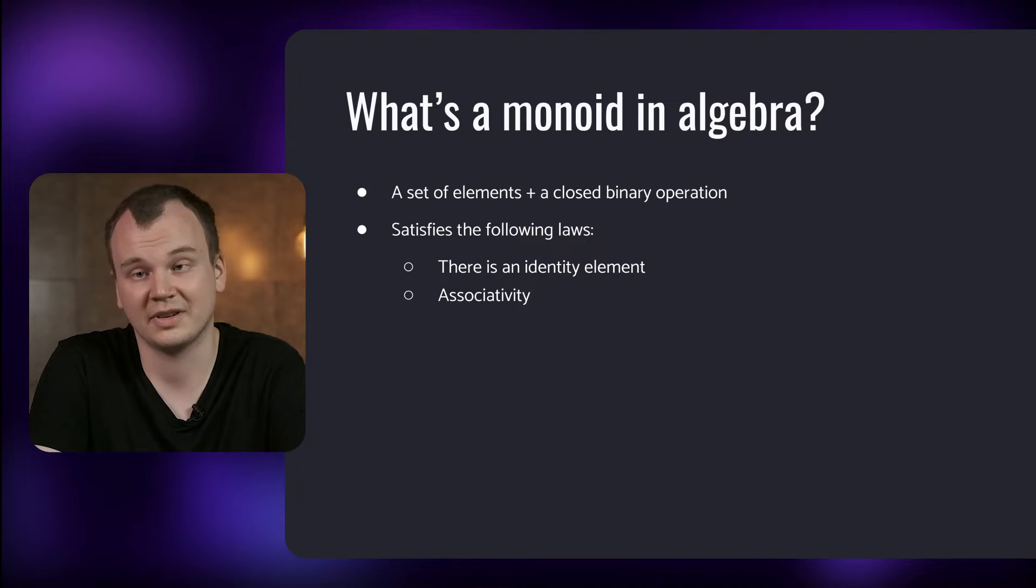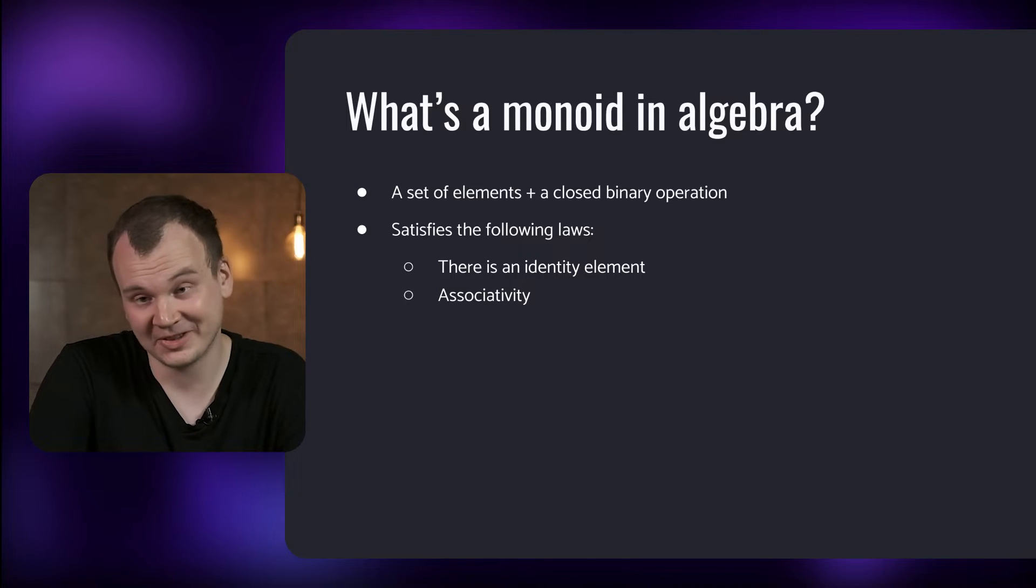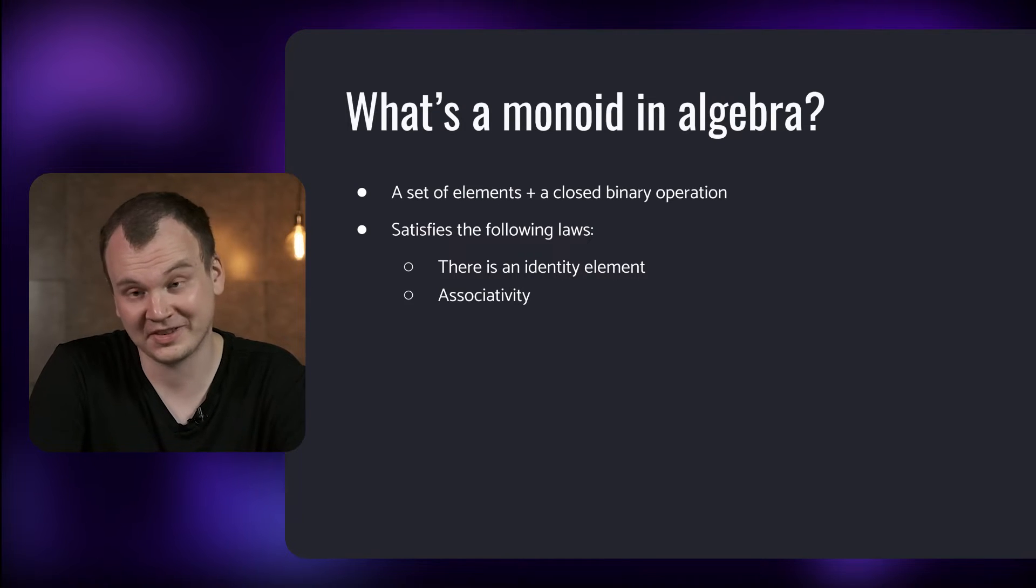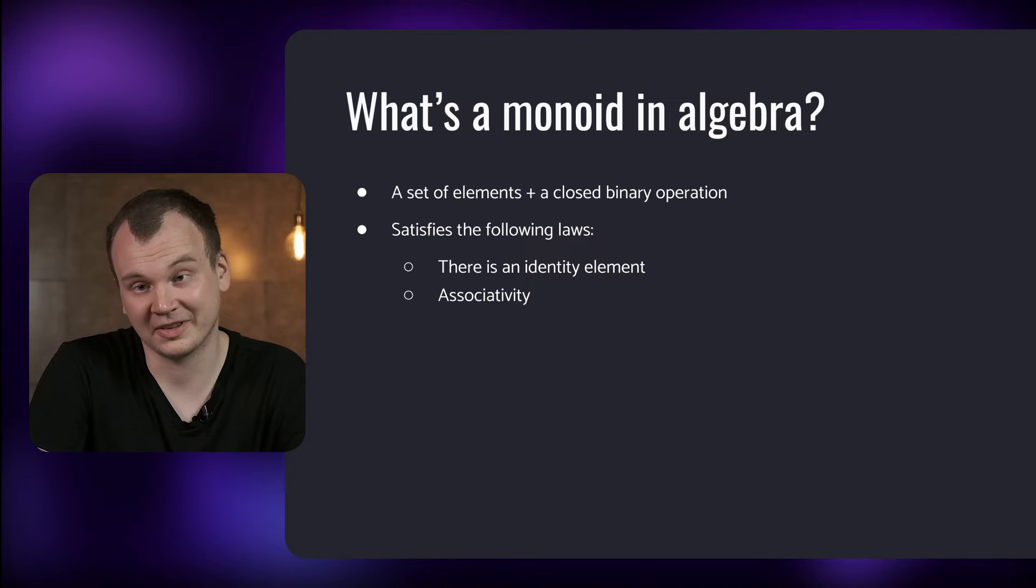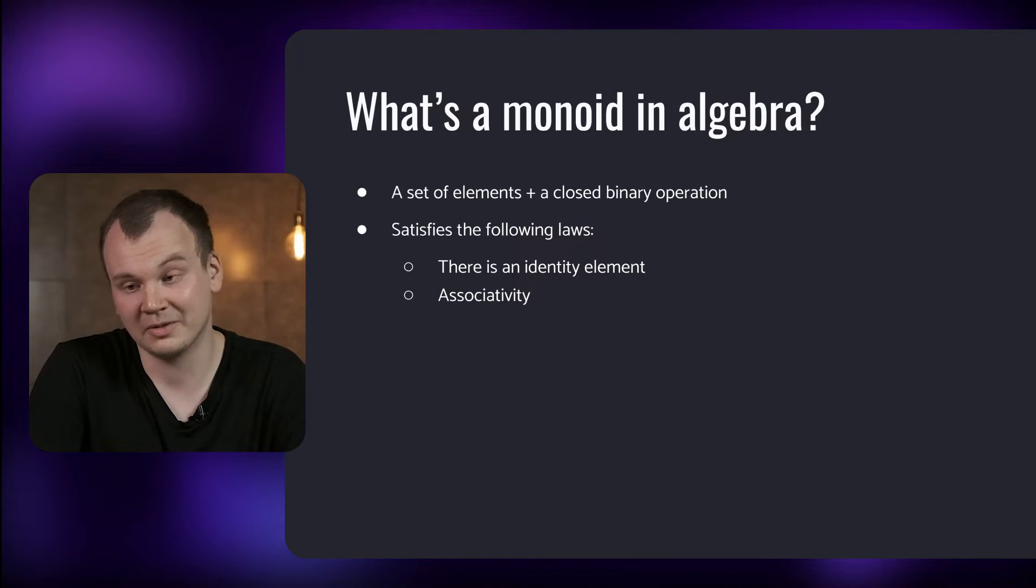It needs to satisfy two laws. There should be an identity element which when combined with another element using the binary operation will return the same element that we combined it with, and the operation should be associative.